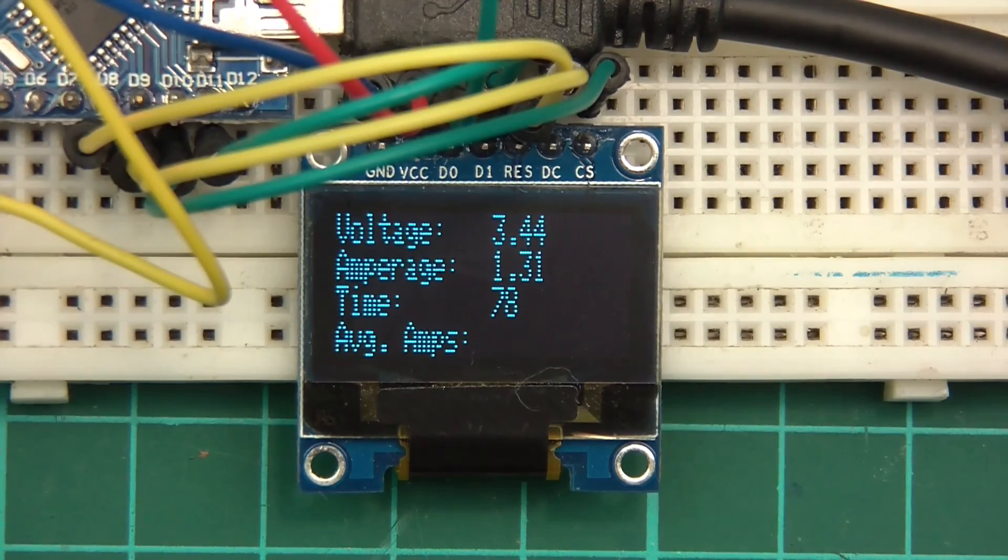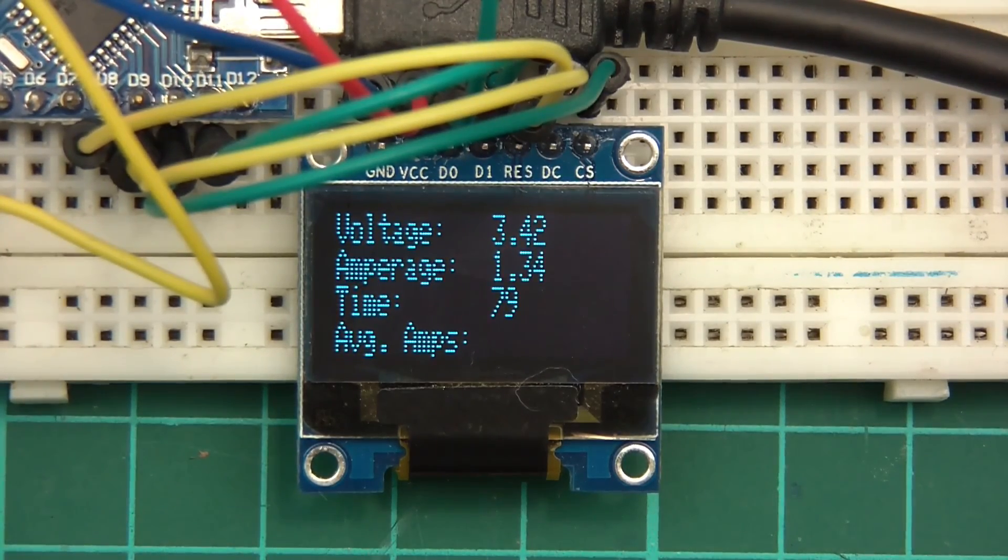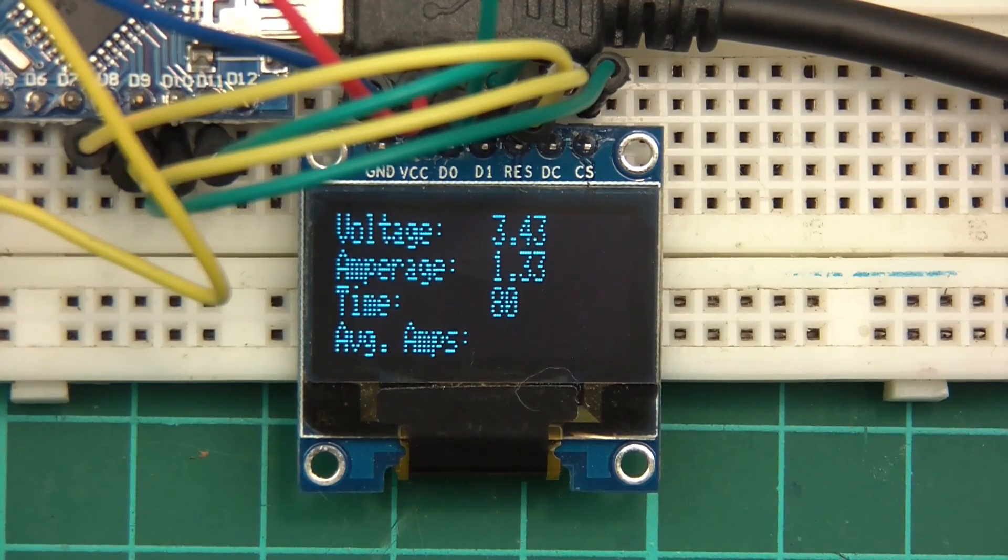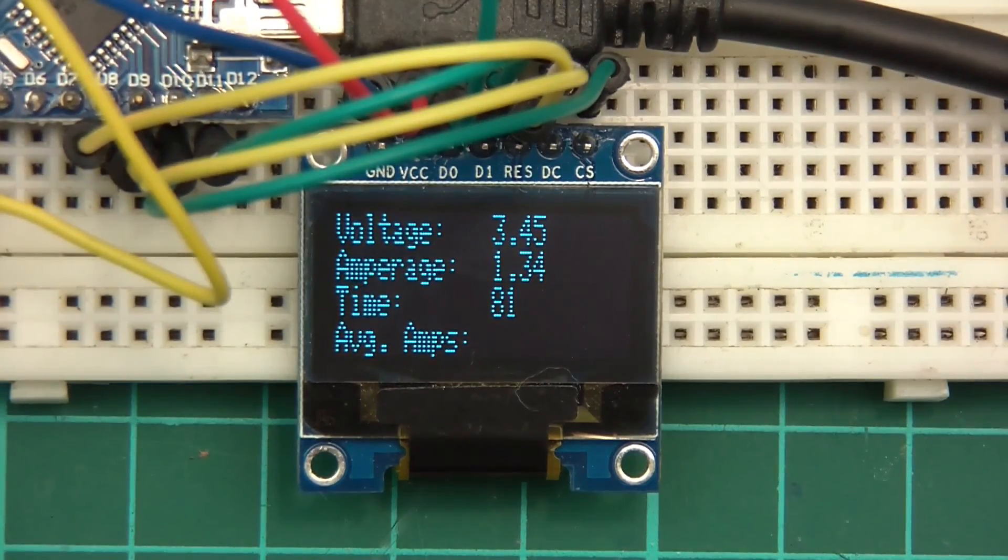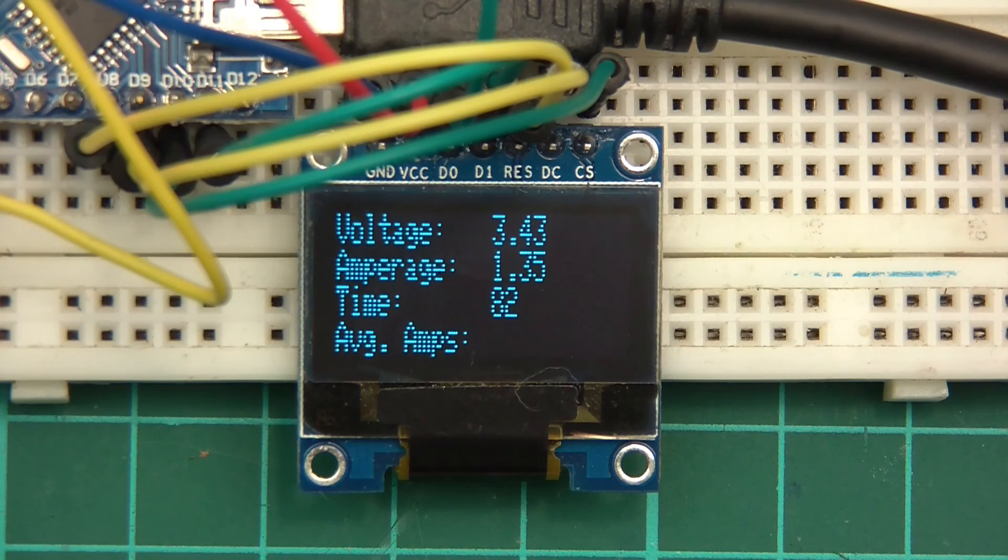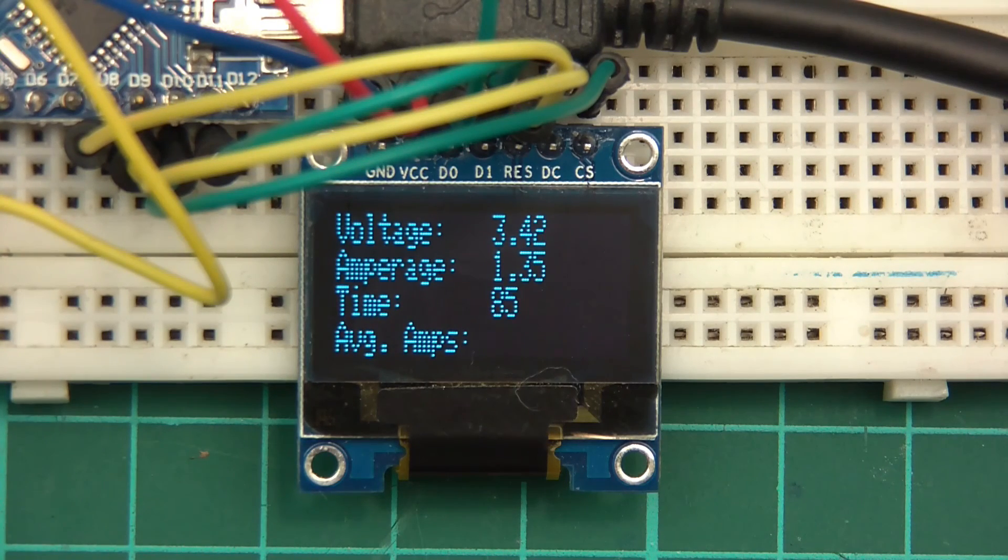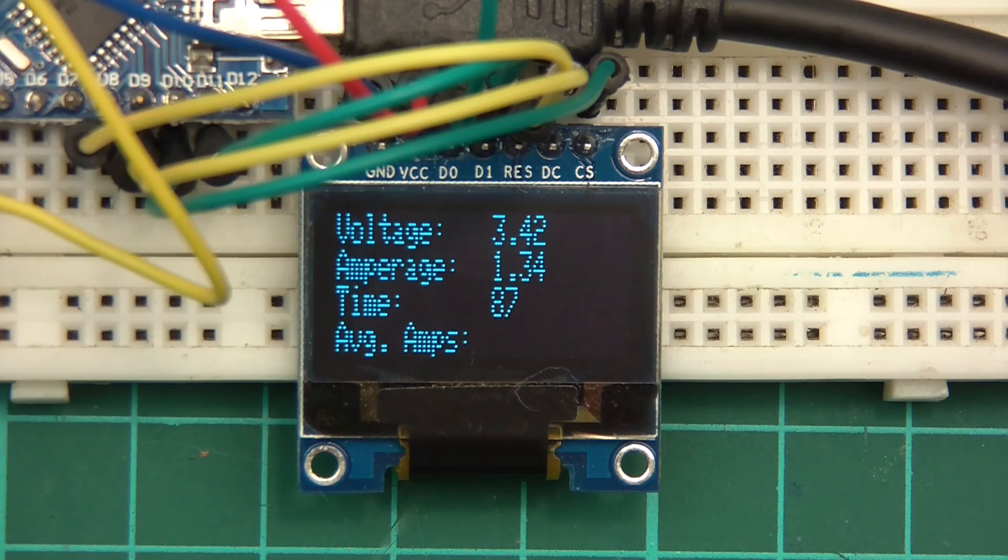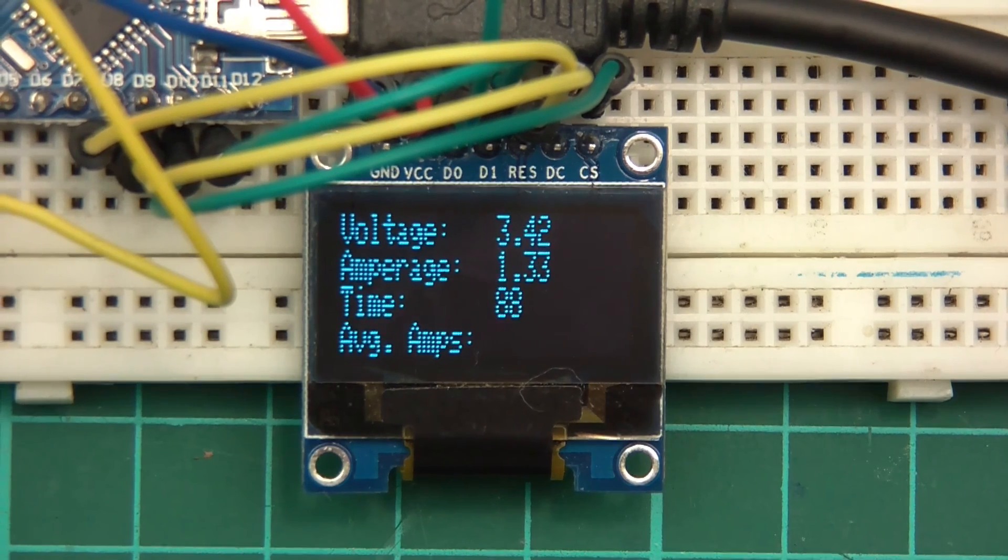And there you go. So that seems about right. 3.42, 1.3 amps, time in seconds. So so far so good. Let's carry on with the rest of the code.